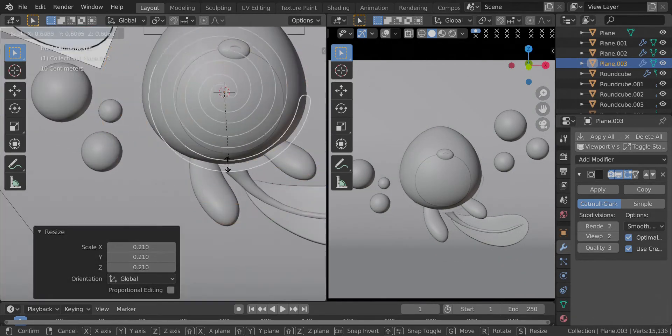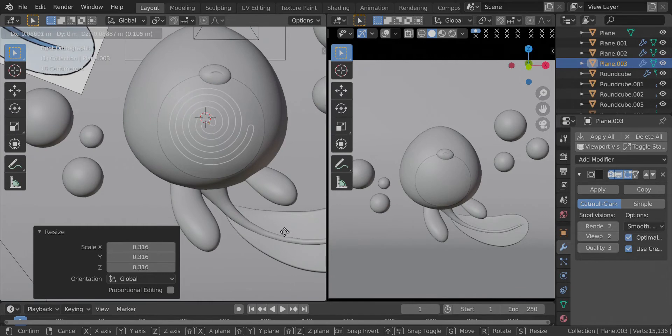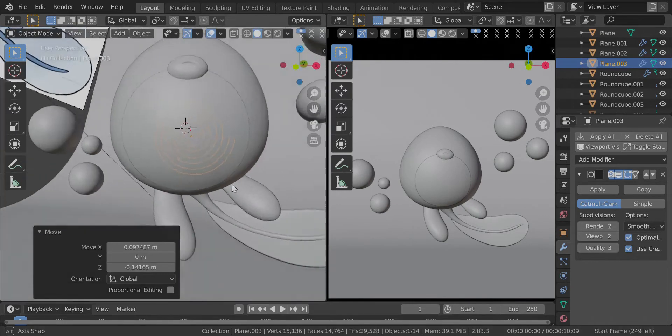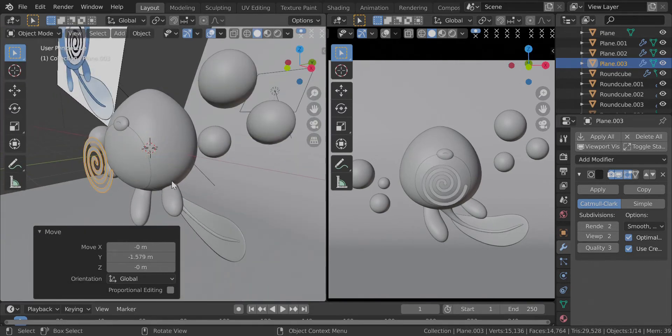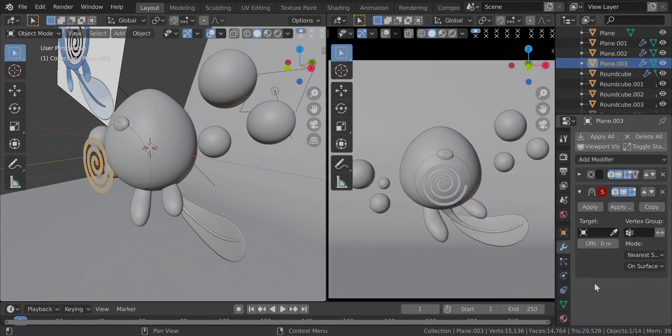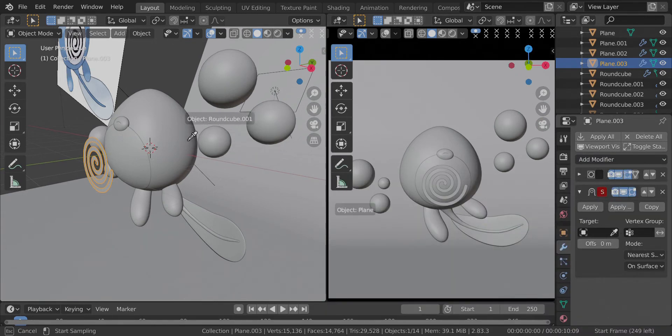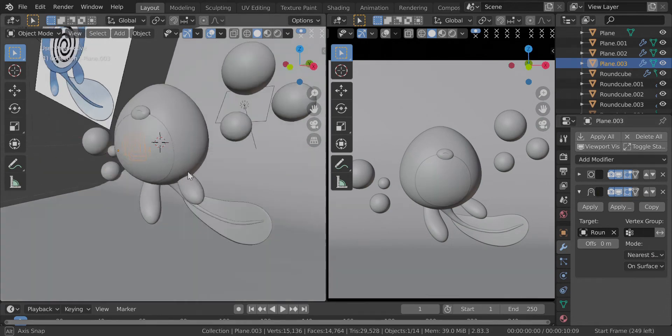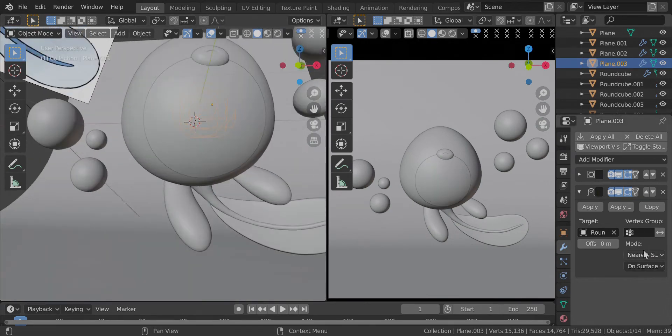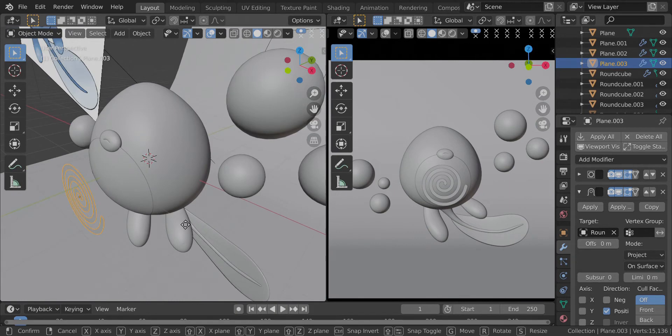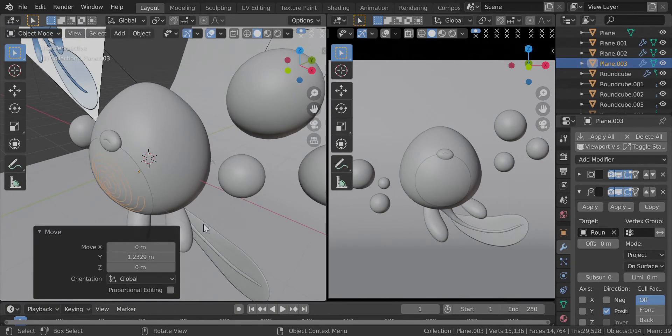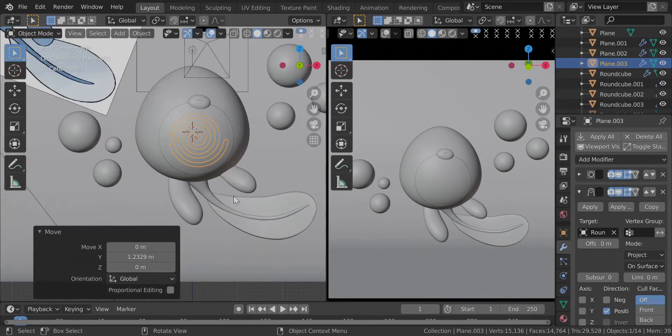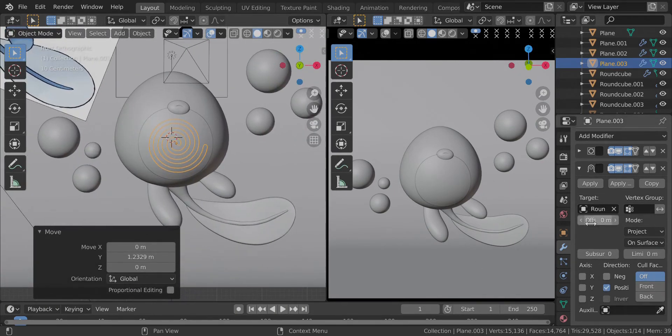Now we're going to apply the same exact method to shrink wrap it to the body. First let me scale it down like so, and move it outward. I'm going to add a shrink wrap modifier and again set the body, Project. Push it inside. This sticks so well. Change the offset to make it visible.